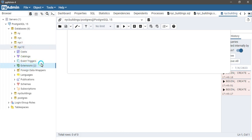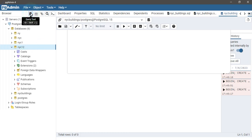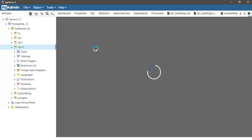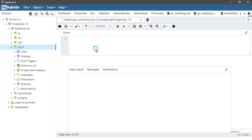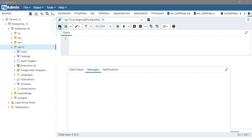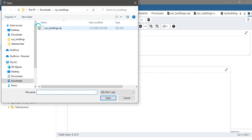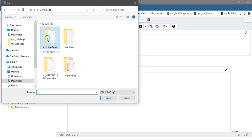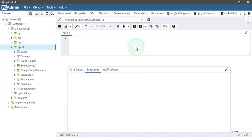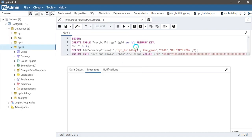The next step is adding the data to our database nyc12. Click on the query tool. The shortcut key is Alt+Shift+Q. Just click on this button, the file button. My data is in the download folder, nyc_buildings data. Then select this data and open it.